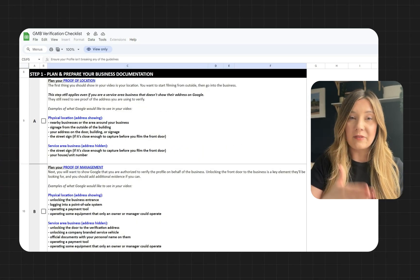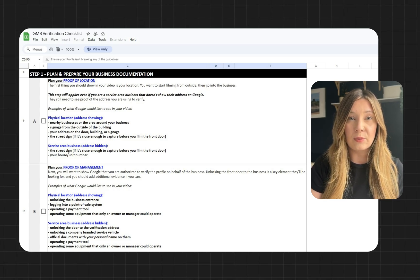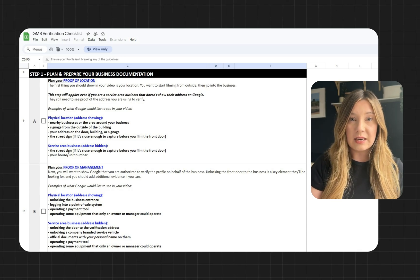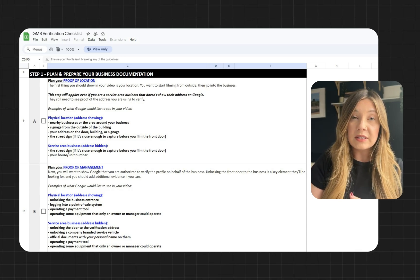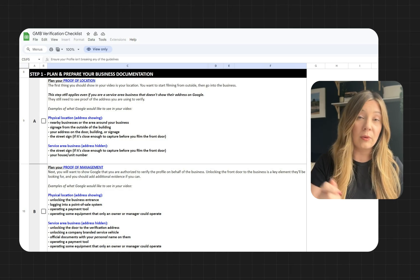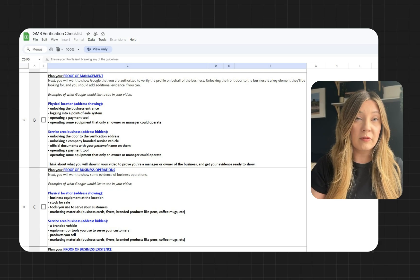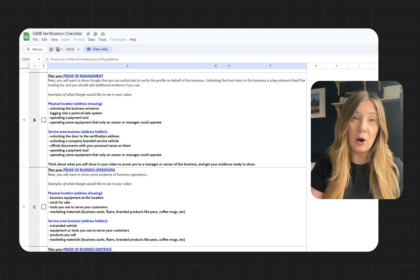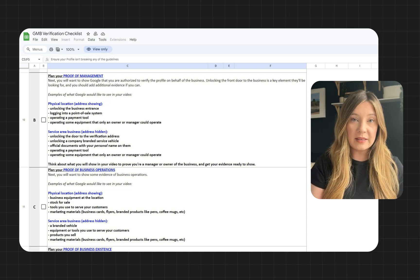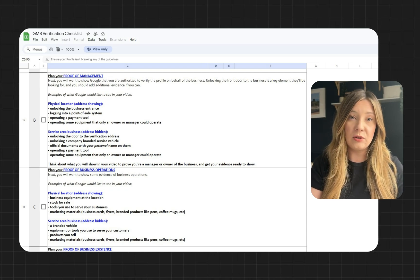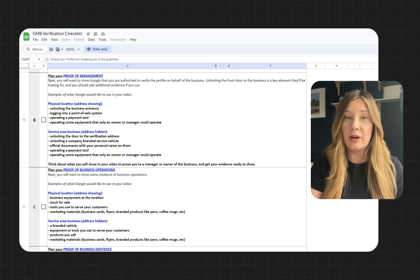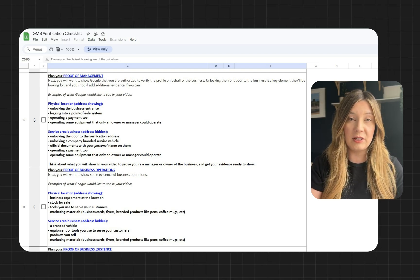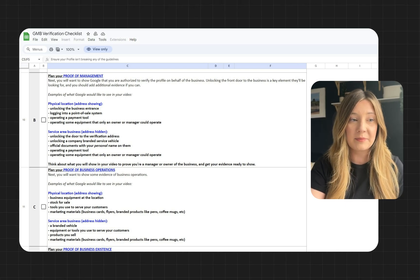Next, following this list with the examples that we have here, you are going to go through and prepare your evidence. The types of evidence you're going to need are proof of location. You can display proof of location by being at your physical location and showing that in your video. You'll want to prepare for proof of management. This is proof that shows that you are the owner of the business. Ways that you can display this are unlocking the door if you have a physical business, or logging into a customer relationship management system or a point of sale system that you own that clearly shows the business logo on it.